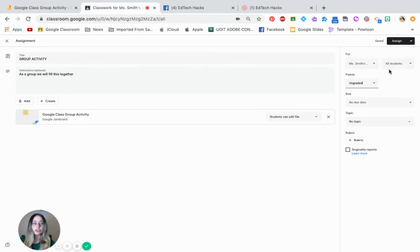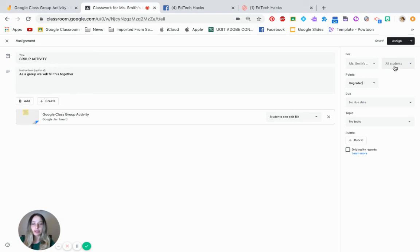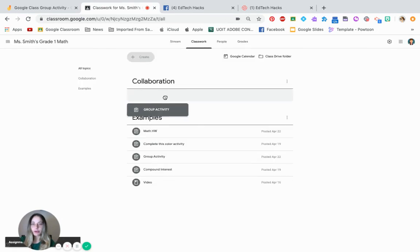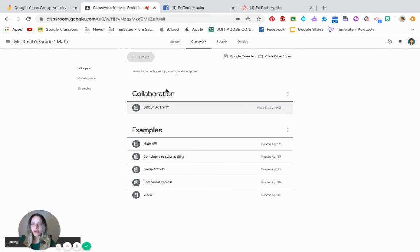And you can choose by clicking all students or maybe it's a small group. So you can, by clicking who you want to select, click all students. I'm going to give it to all students, to my entire class. So I'm good with this set. I'm going to move it to my collaboration topic.